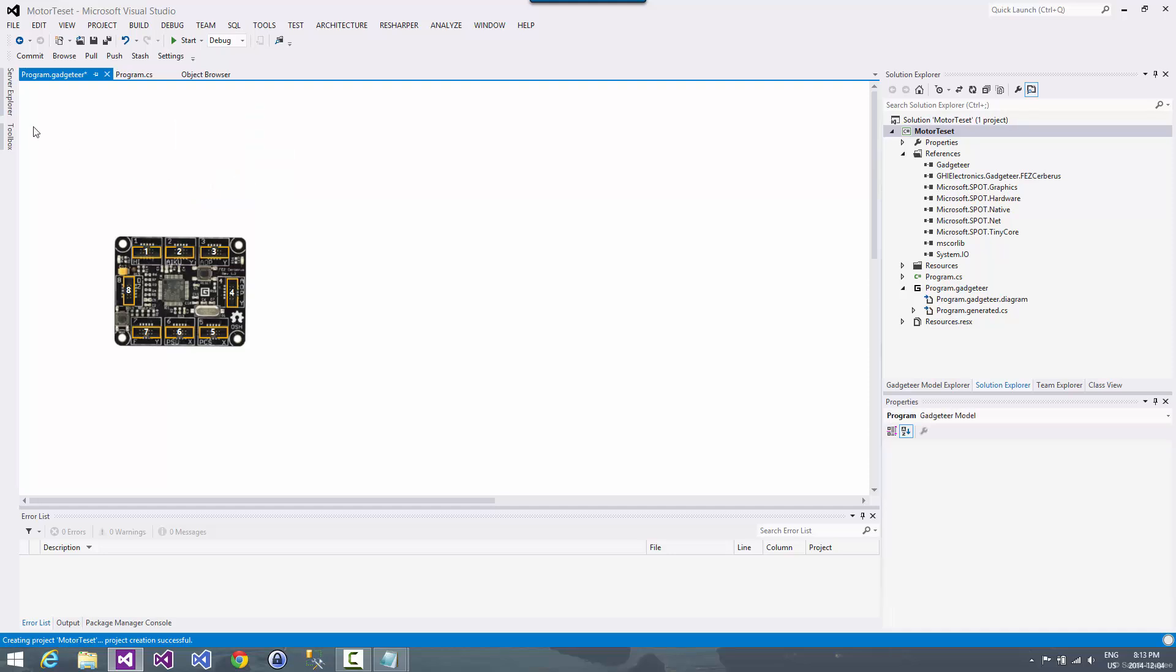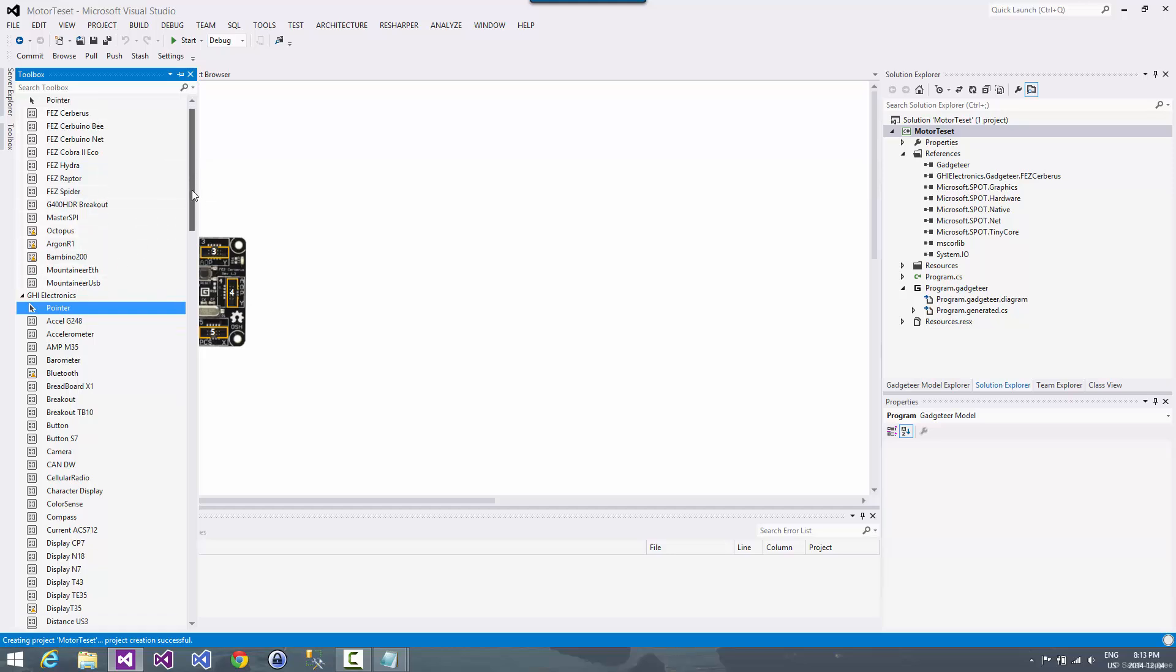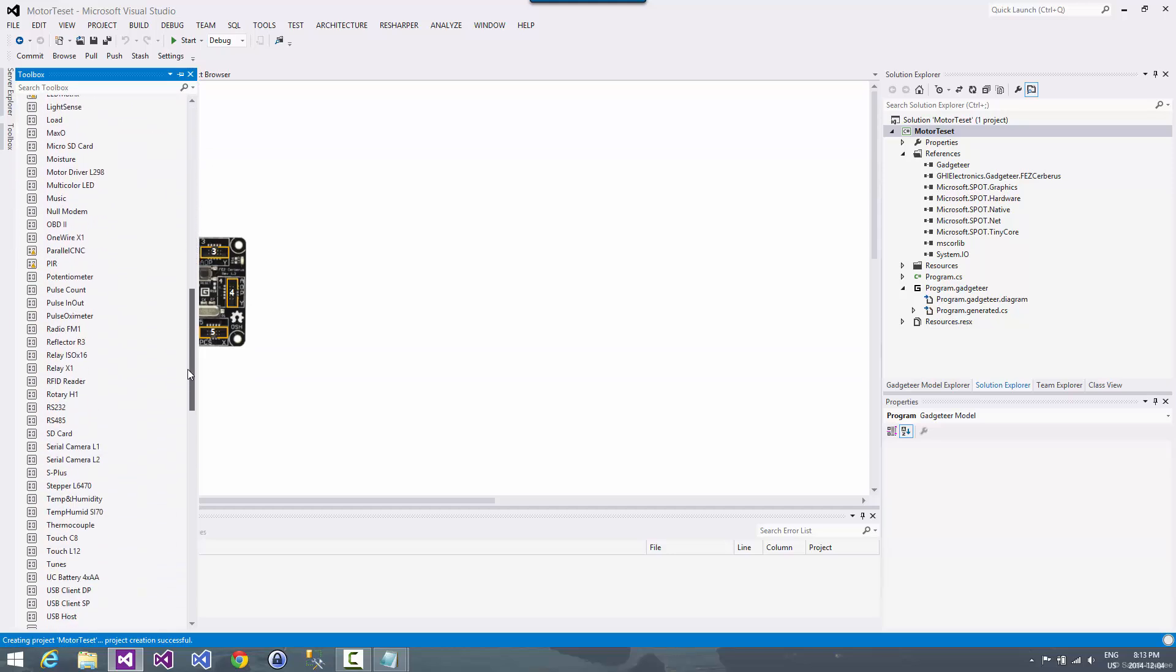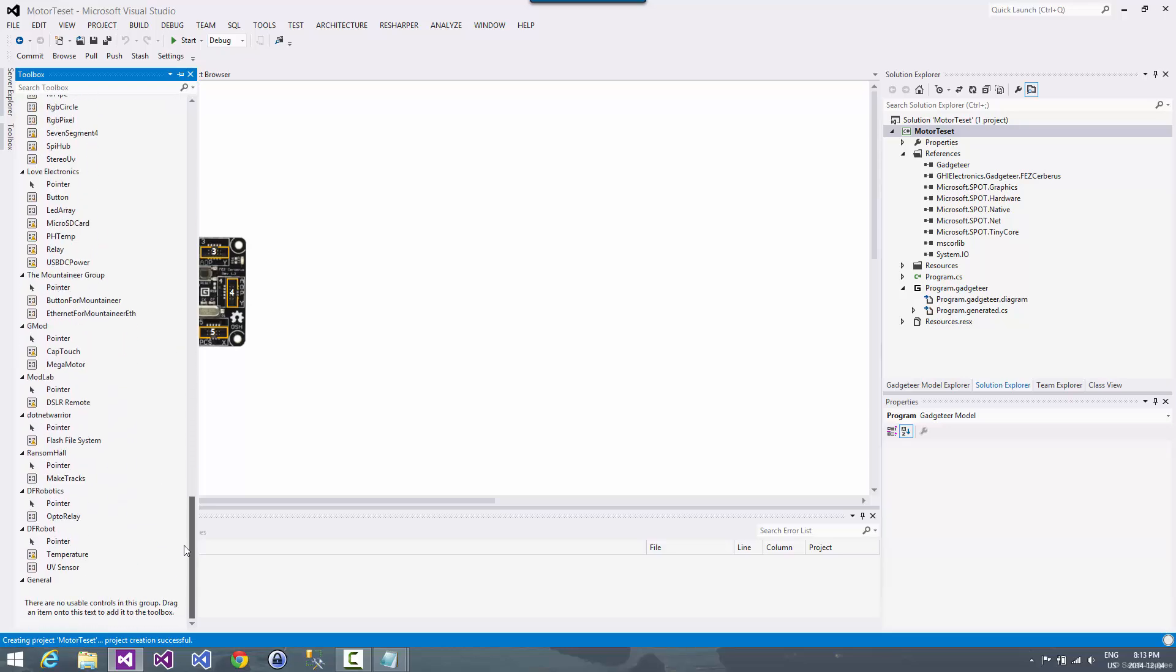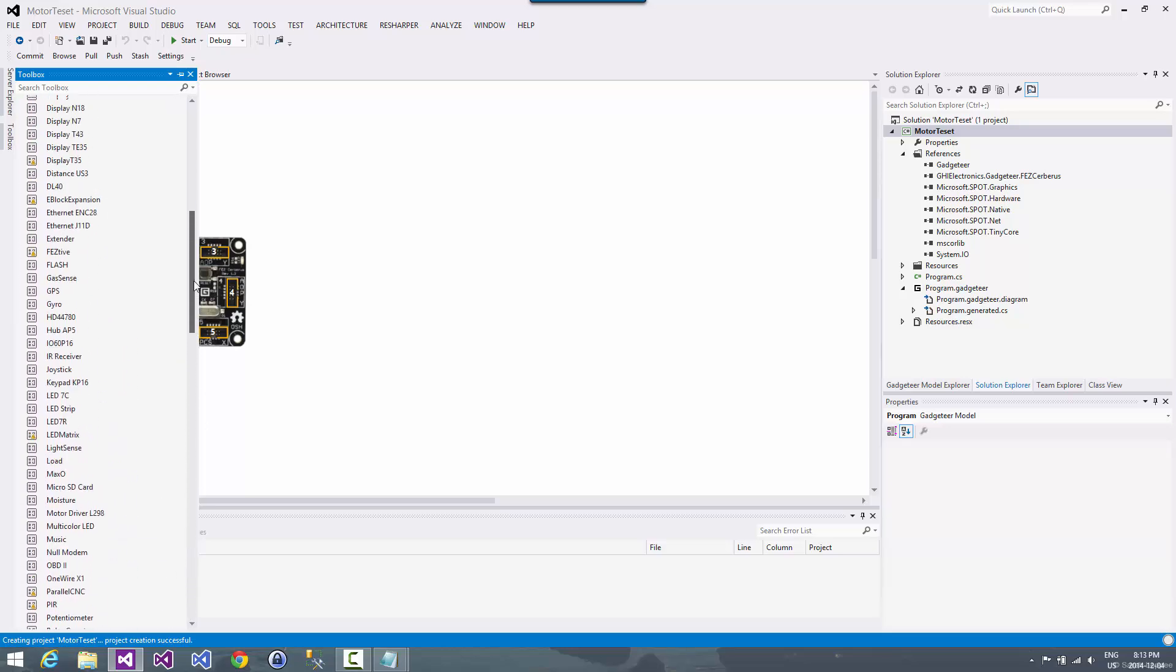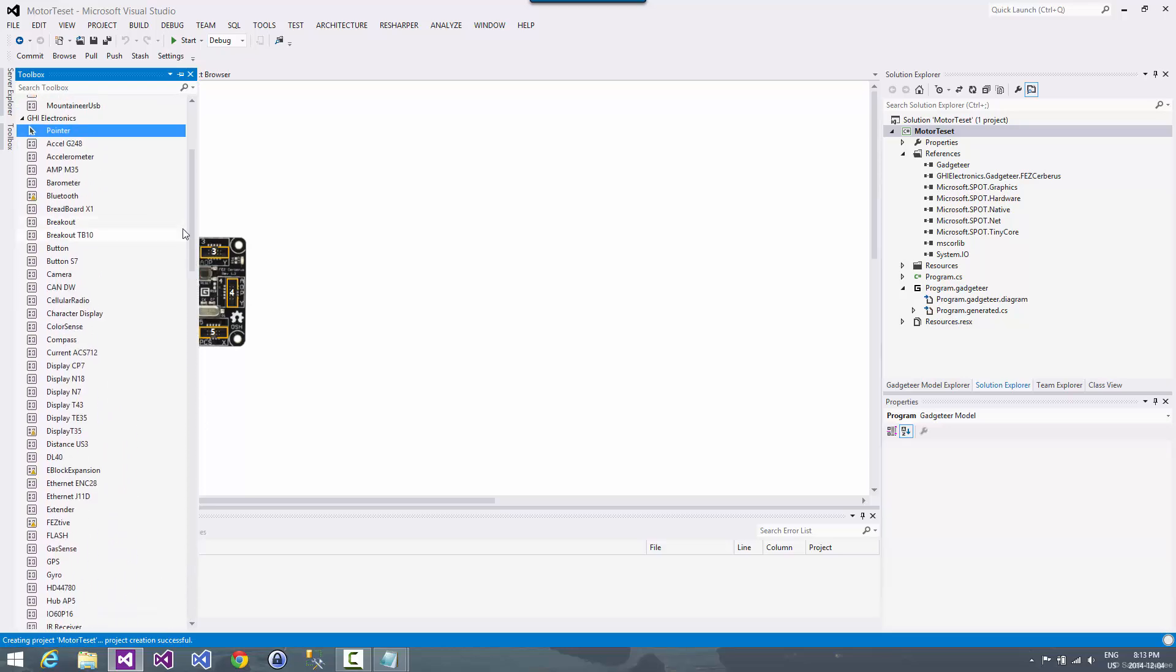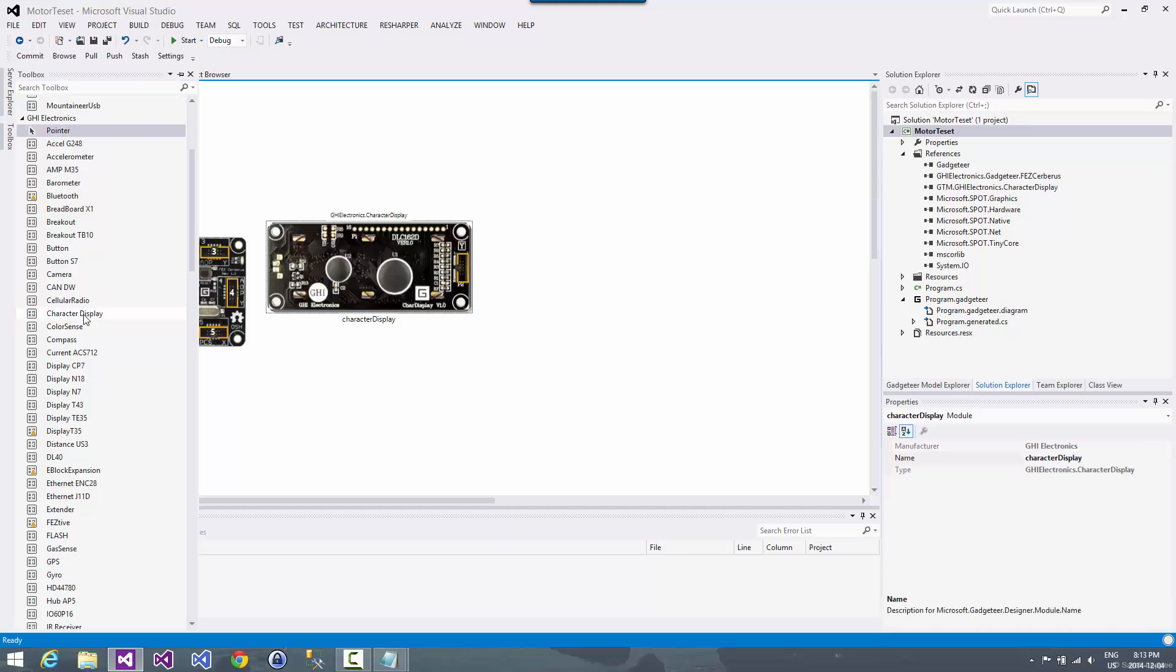So now we'll go in and we'll add some modules. So we go into the toolbox. And so you can see here's my main boards and stuff. And then here's all the different modules and such that I have. So we're going to start it off.